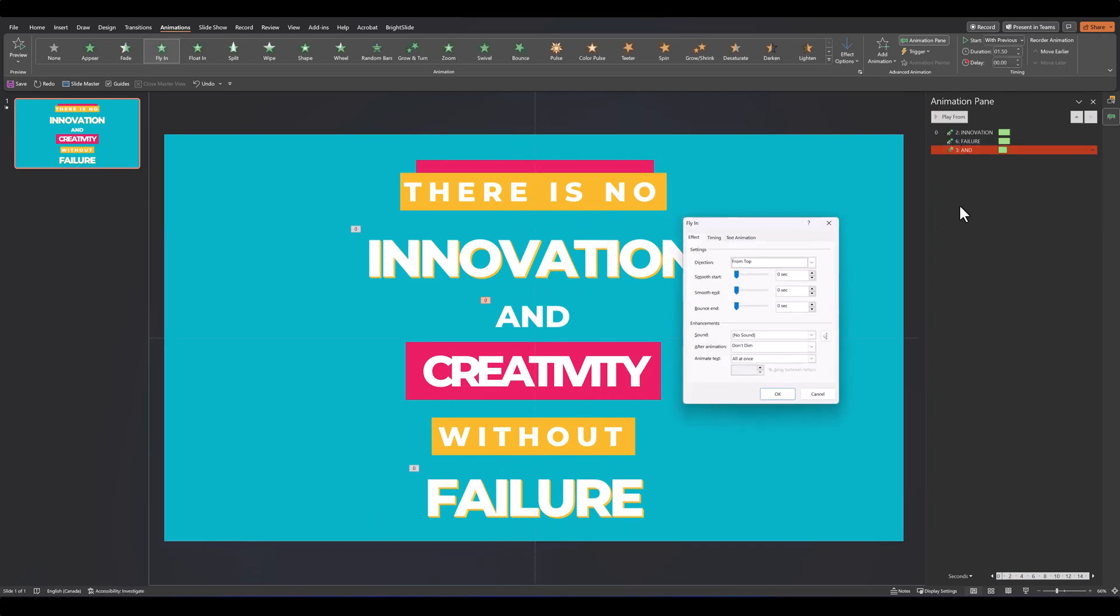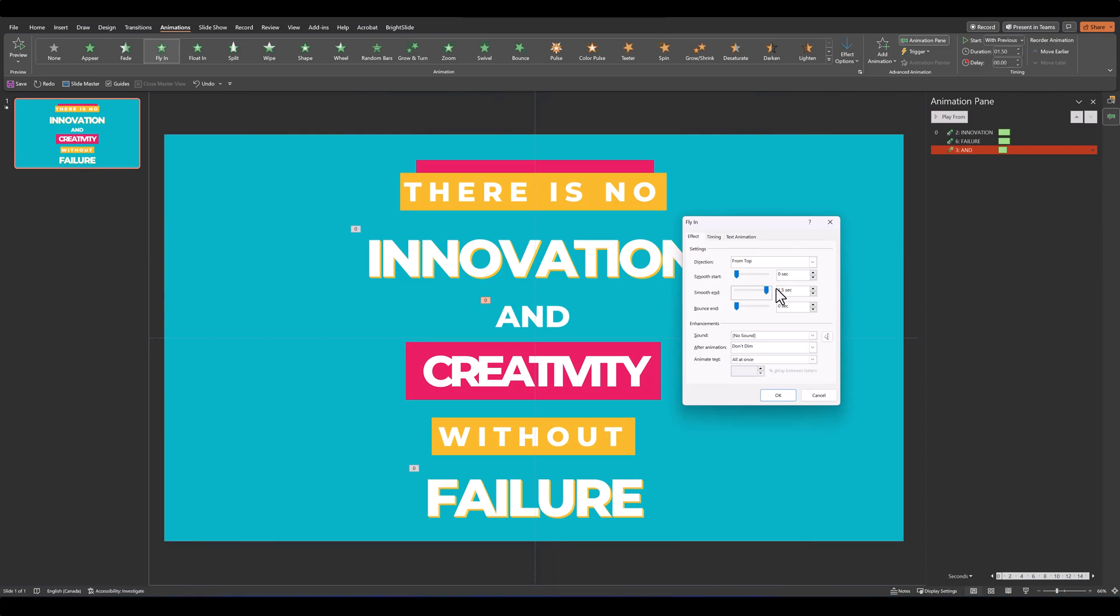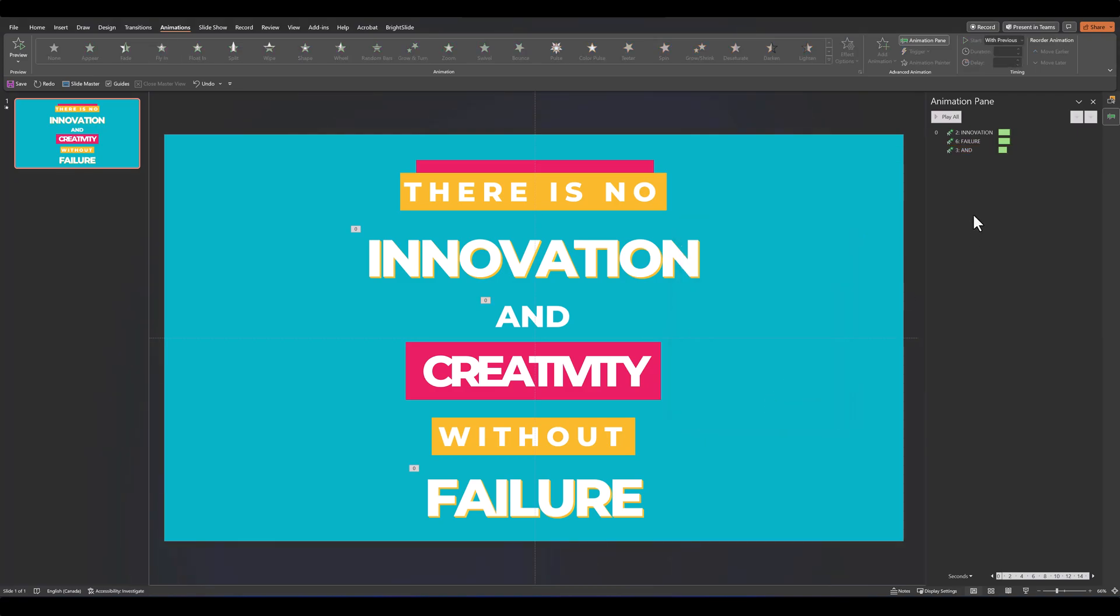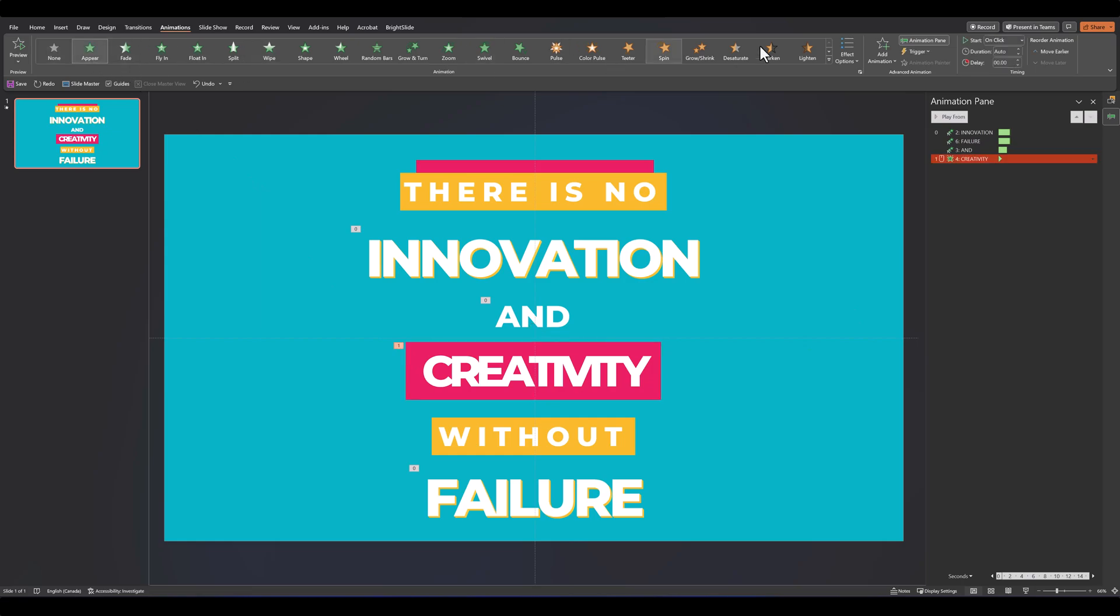Overall, it looks like this. And of course, in effect options, let's give this one a smooth end. Let's maximize that, and then let's move on to the next one. On the next word, which is creativity, we'll also add just a simple animation of appear.